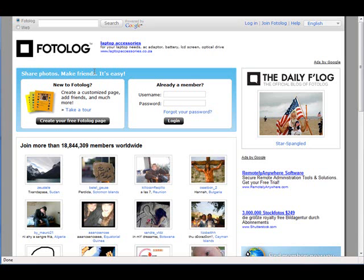You can be uploading and sharing photos with people and creating groups, having friends, inviting them. As you can see here, it's joined more than 18.844 million members worldwide, so there's a lot of people, a lot of activity on this website.